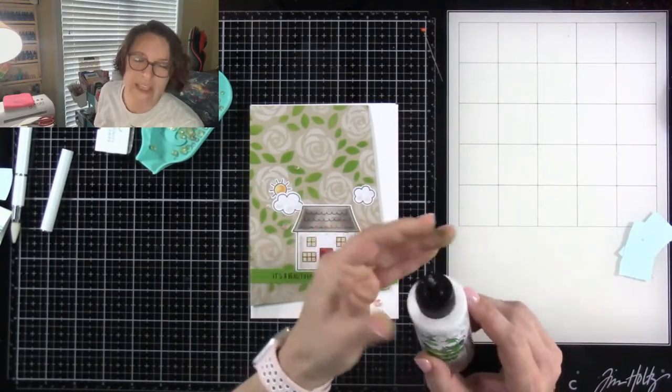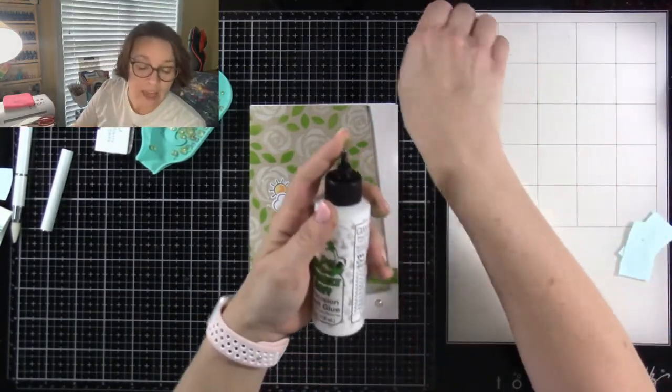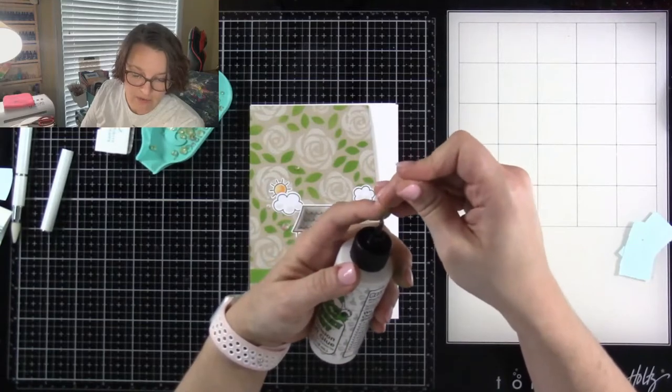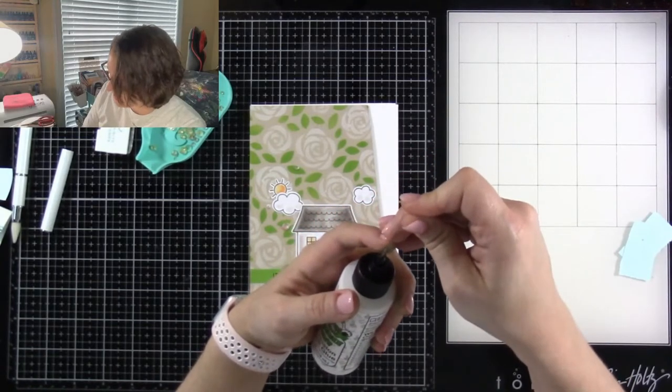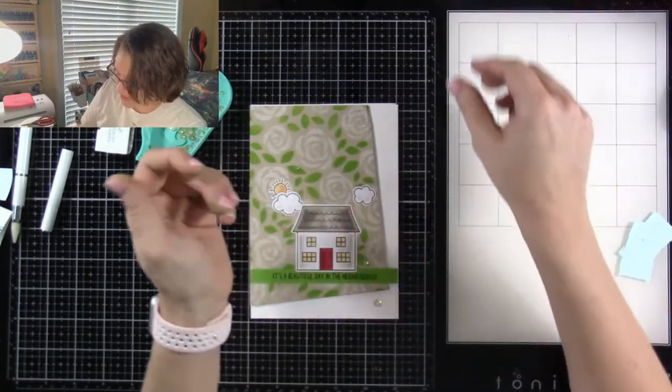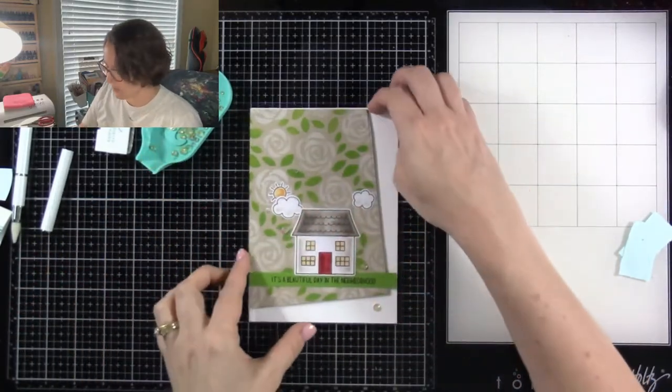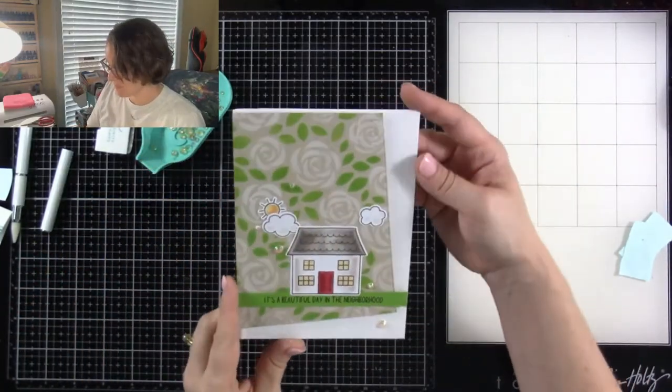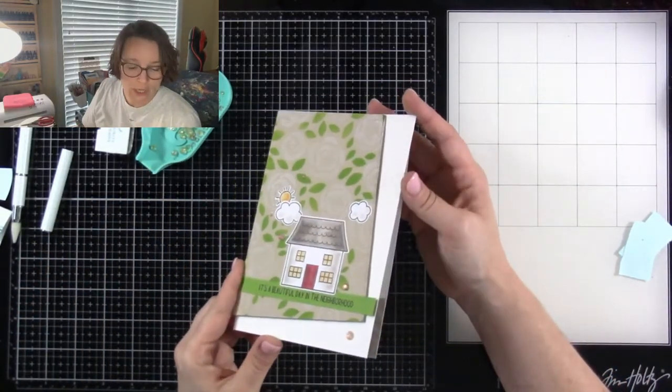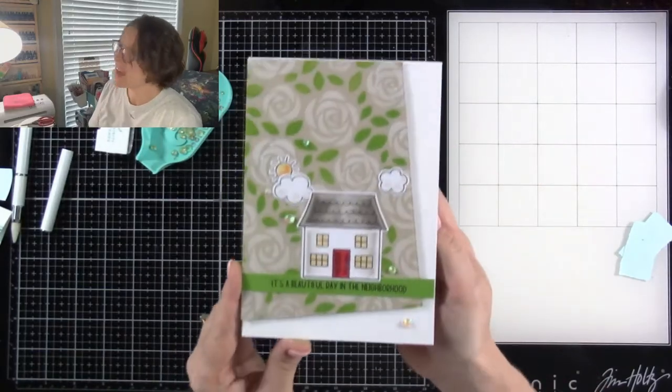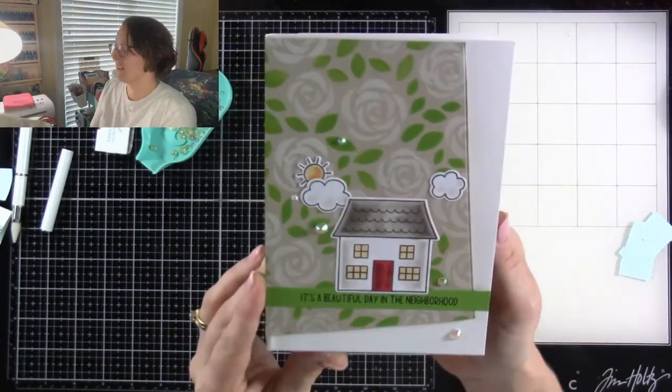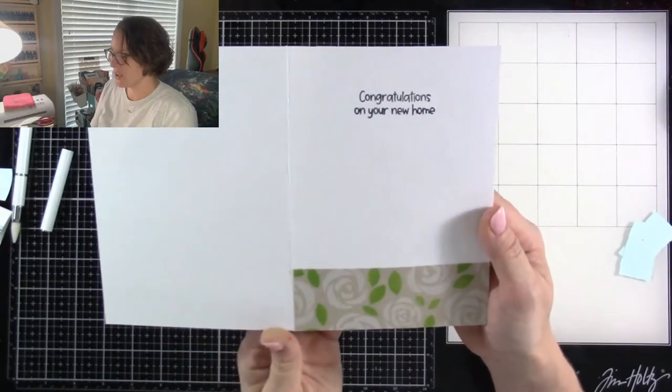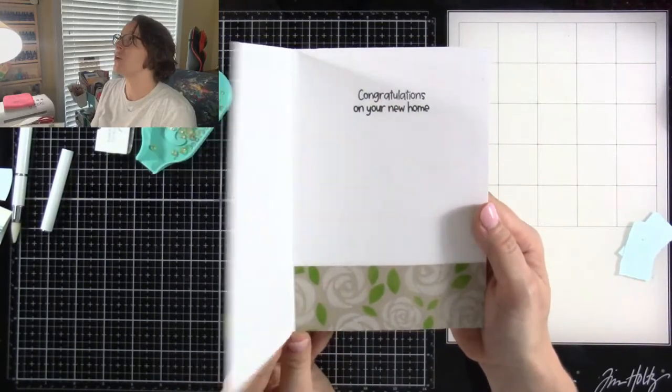I know, bling. I love bling. We've discussed that before, how sometimes it's hard to know exactly where to place them. But whatever, just put them where you want. Have fun. That's it, guys. That's the card today. It's a beautiful day in the neighborhood. Congratulations on your new home. I didn't make a matching envelope today, but there is the A7 envelope builder if you are into making your own envelopes, which I am. Chances are after the camera goes off, I'm going to be making a matching envelope.